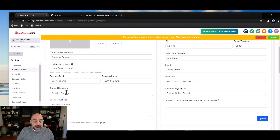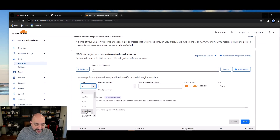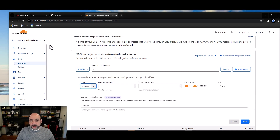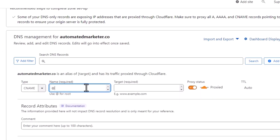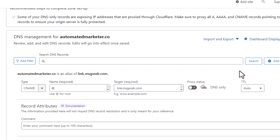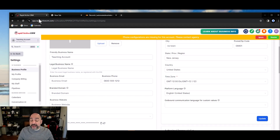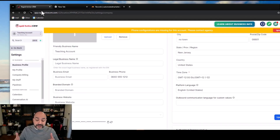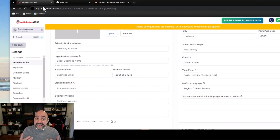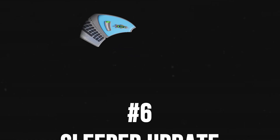To set it up: highlight the provided link, copy it, go to your DNS records, hit 'add record,' choose CNAME, and paste it in — whether that's in GoDaddy, Namecheap, Cloudflare, or wherever your domain is hosted. Hit save and you're ready. Everything with an available link will now use your branded domain, making your calendar links, payment links, and form links all branded to you.